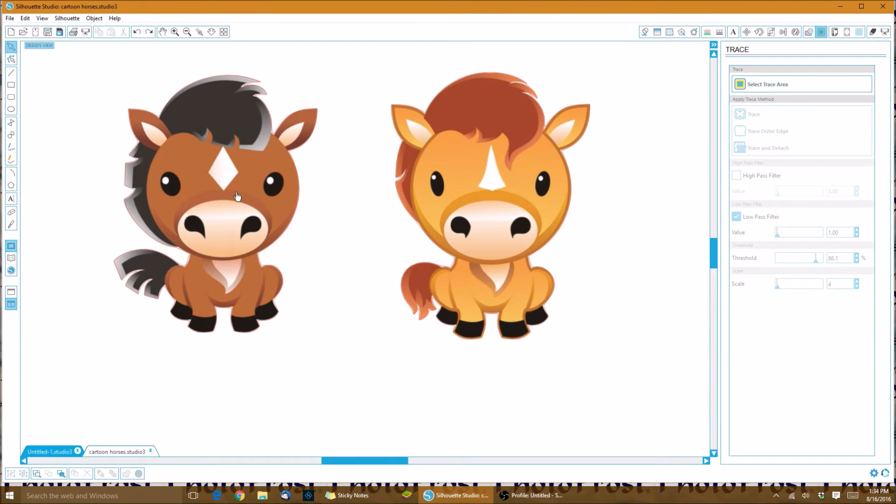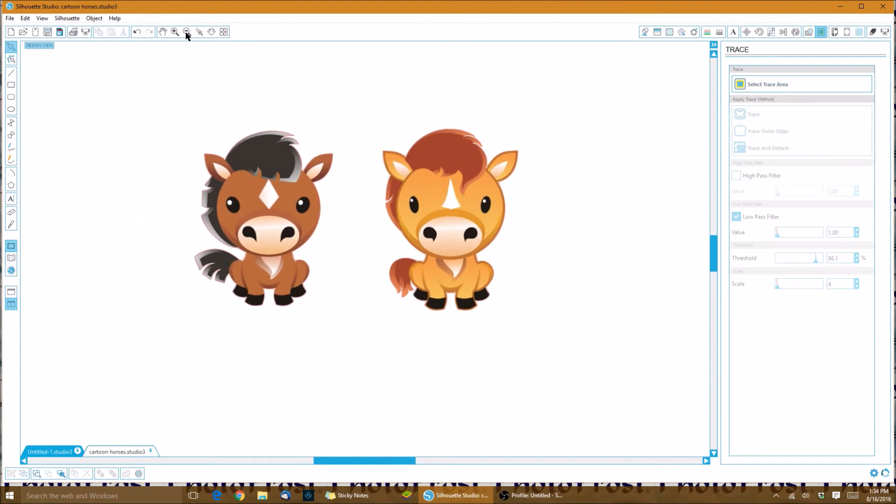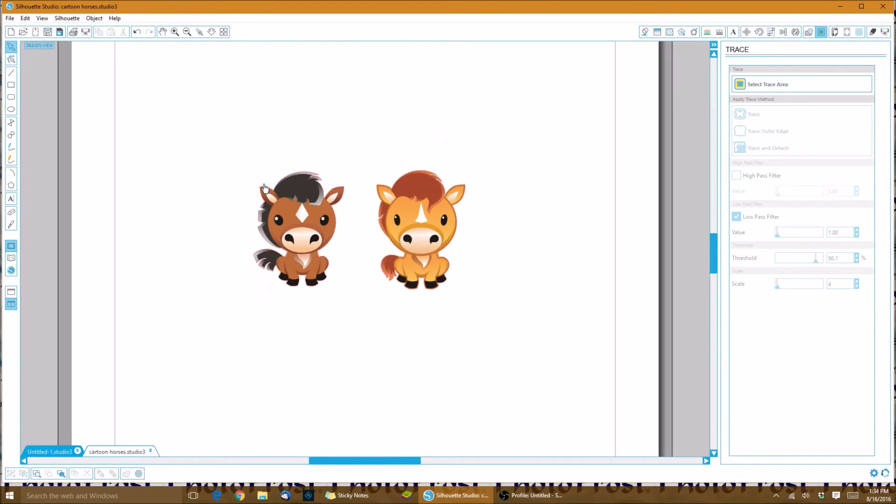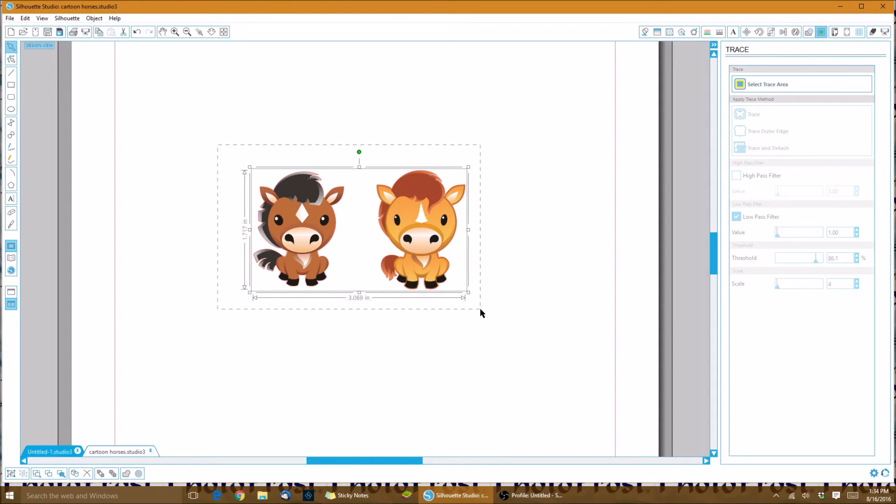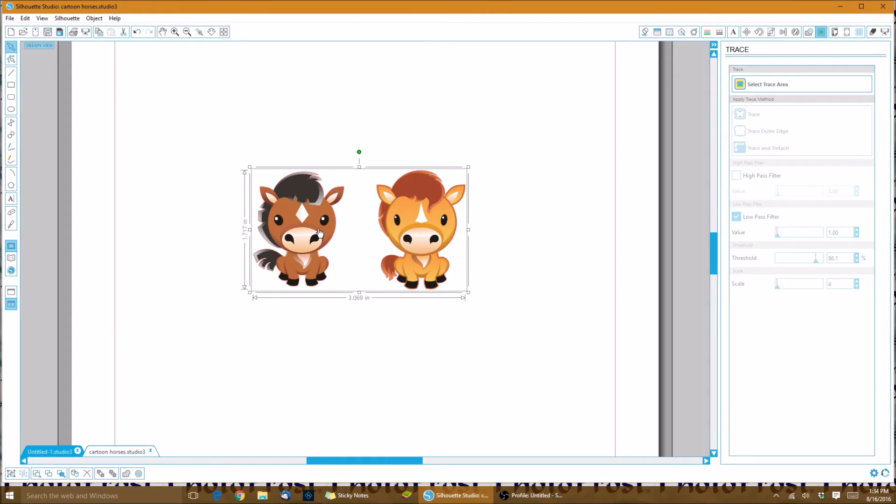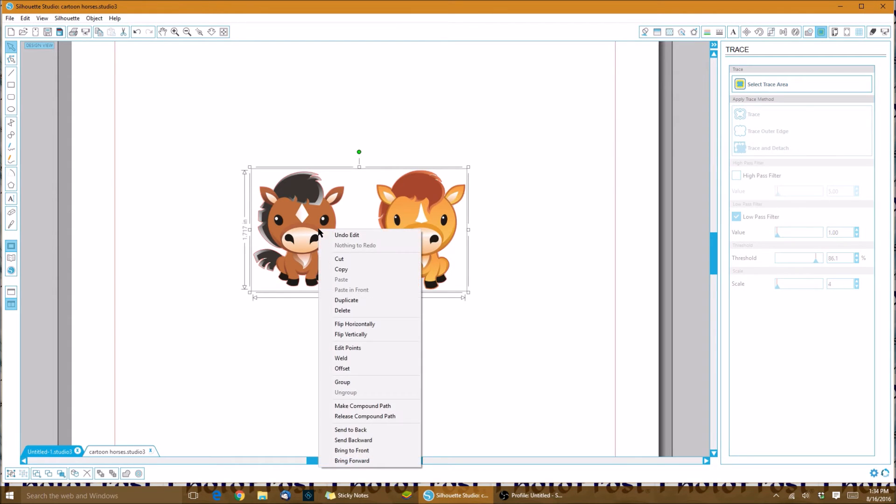To move them as a whole, you want to left-click with our mouse and highlight both the cut lines and the horses. What we need to do now is right-click and group our image with our cut lines. There we go, now we have them connected.